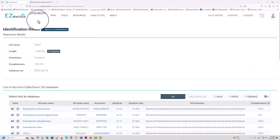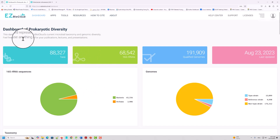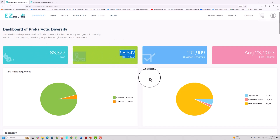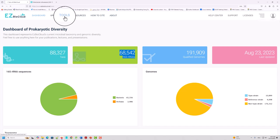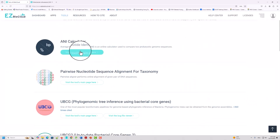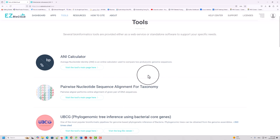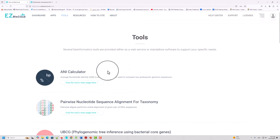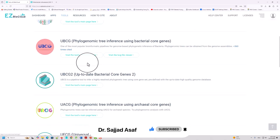In the next class, we will talk about some other features of EzTaxon, like how to compare whole genome databases. If you come to the dashboard of this database, you can see how many taxa, ribosomal RNA genes, qualified genomes, and reference strains there are. There are also multiple tools here, such as the ANI calculator — the Average Nucleotide Identity calculator — for comparison between two bacterial genomes.